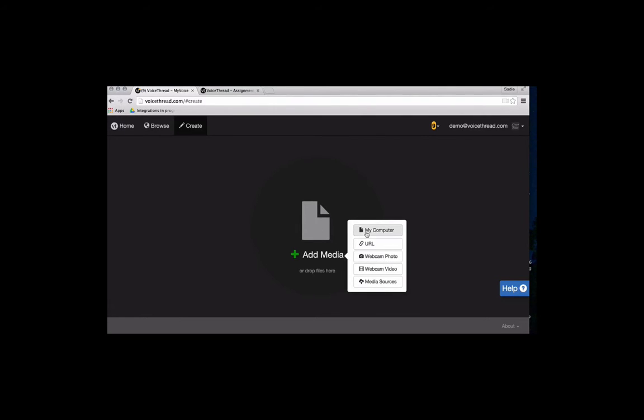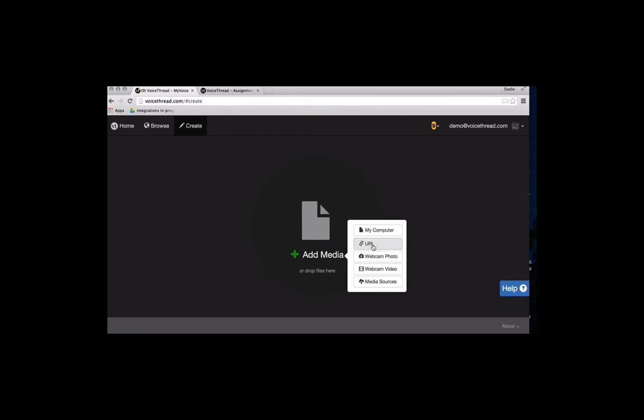I could upload from my computer, I could even use my webcam. We saw that man use the webcam in the previous VoiceThread. He just recorded directly into it. Or you can import by URL if you have the URL to a media file.